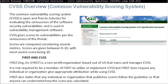CVSS is owned and managed by first.org, which is a nonprofit organization based out of the US. It is not required to be a member of first to utilize or implement CVSS, but first does require any individuals or organizations to give appropriate attribution while using the CVSS. First also states that any individual or organization that publishes scores should follow the guidelines so that anyone can understand how the score was evaluated or calculated.